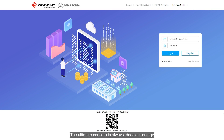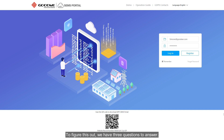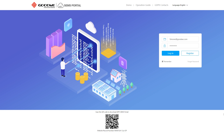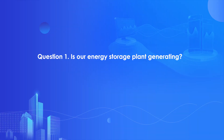The ultimate concern is always: do all energy storage plants work as expected? To figure this out, we have three questions to answer. Question number one: is our energy storage plant generating?